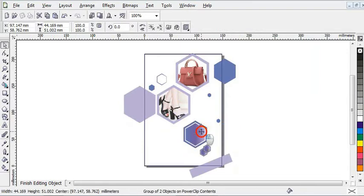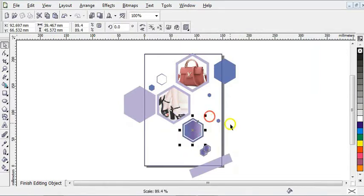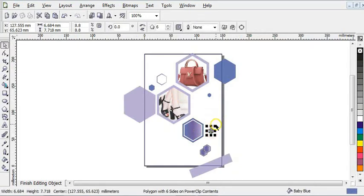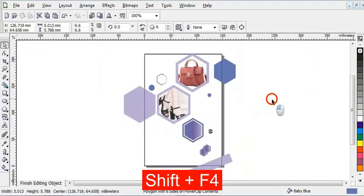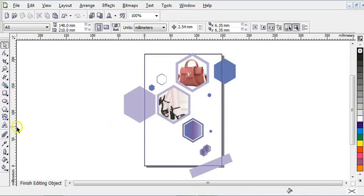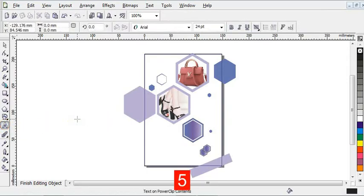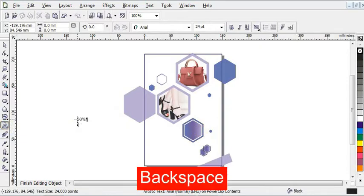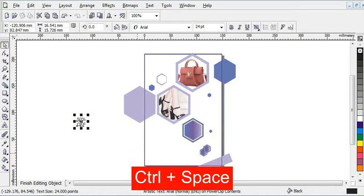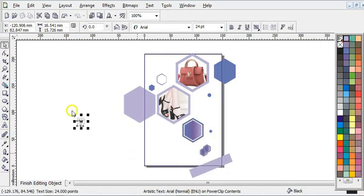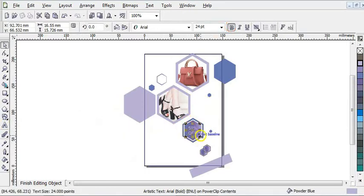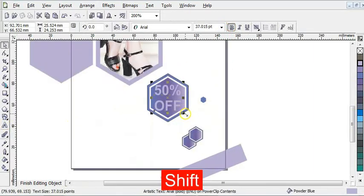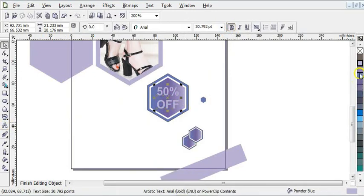I'll reduce the size and press Shift+F4 to zoom back to page. Now I'm going to click on my Text tool and type '50 percent off' at the top. I'm going to give it this color and bring it right here, make it bold, and increase the size. If it's too small I can't give it a color, so I'll give it a white color.